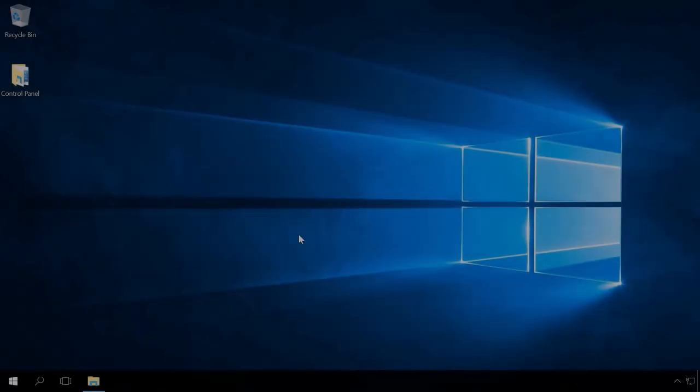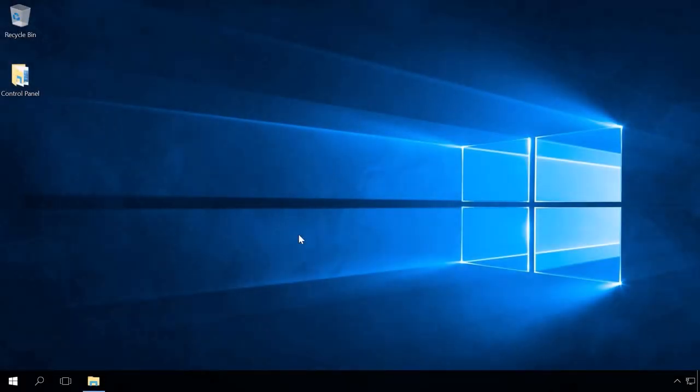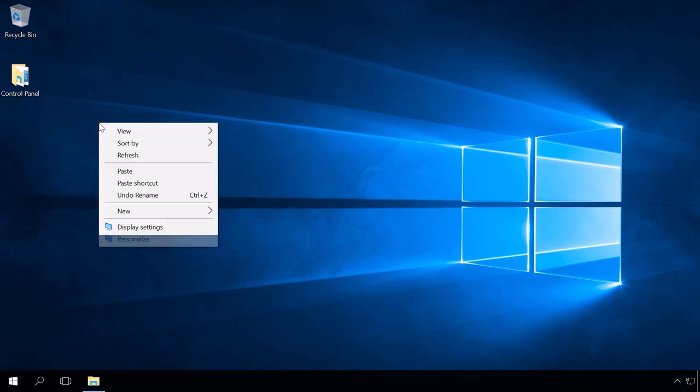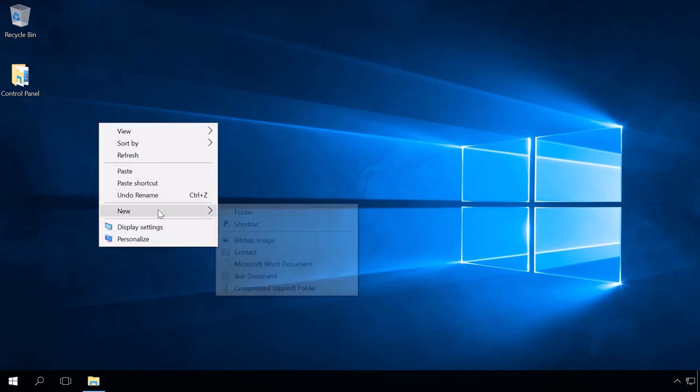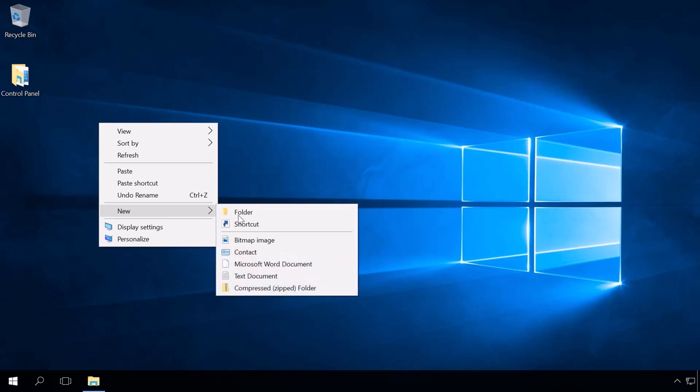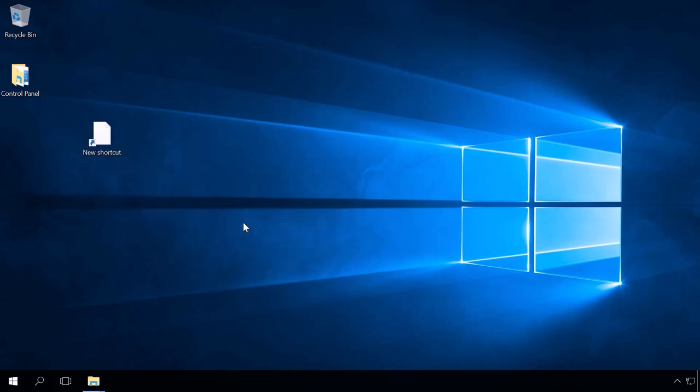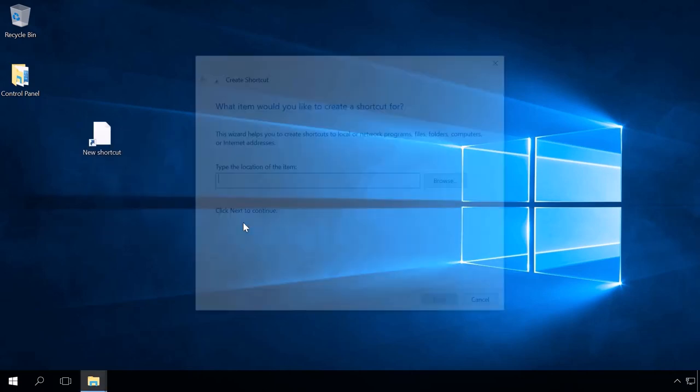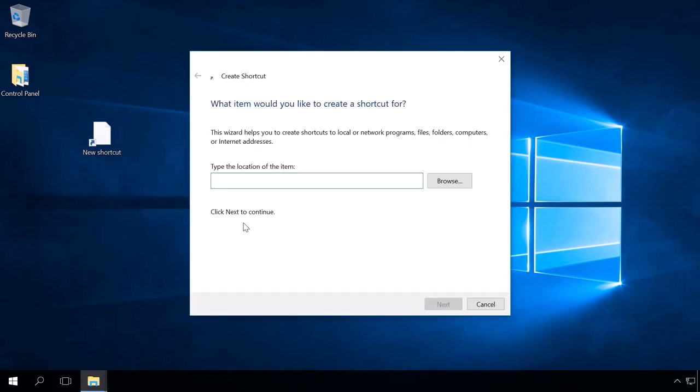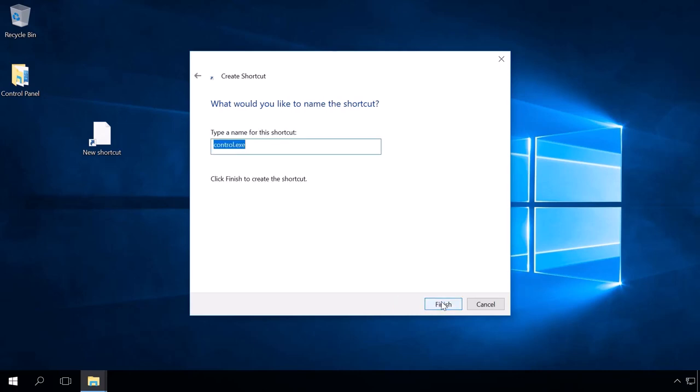You can add a Control Panel shortcut to the desktop. To do it, right-click on the desktop and select New Shortcut. In the window that opens, type Control in the field Type the location of the item. Next, enter the shortcut name, Finish.